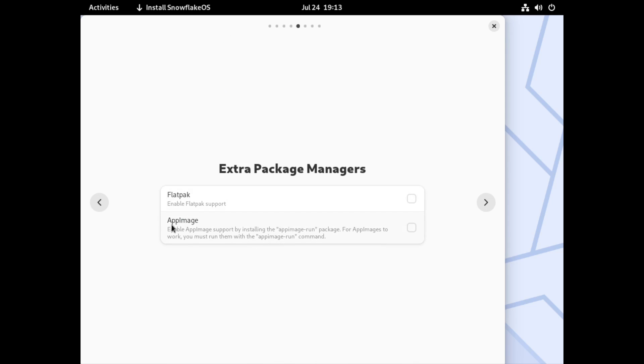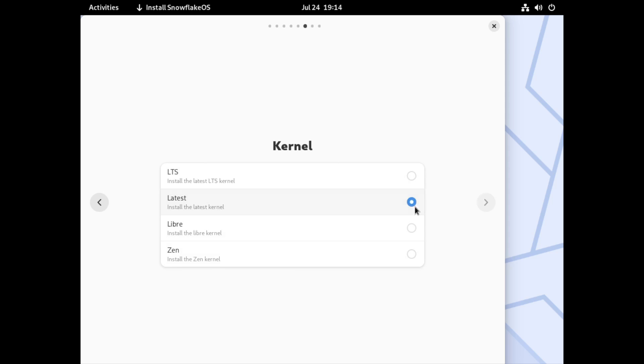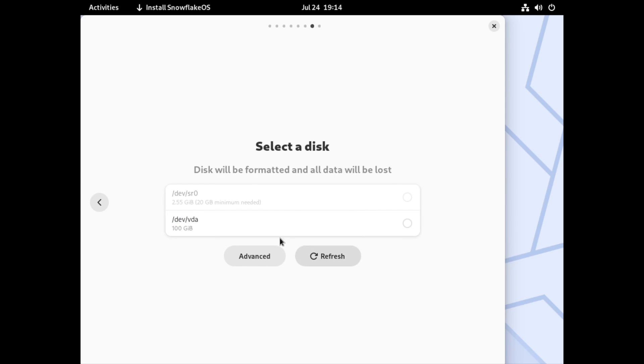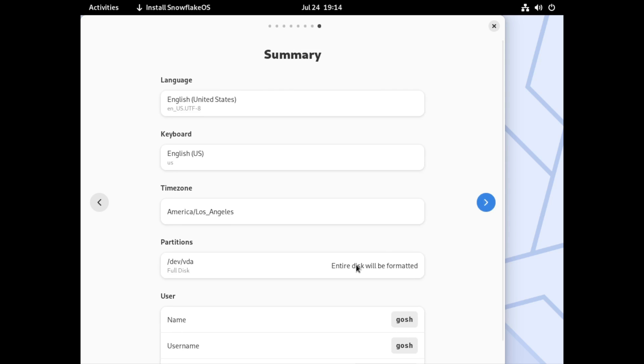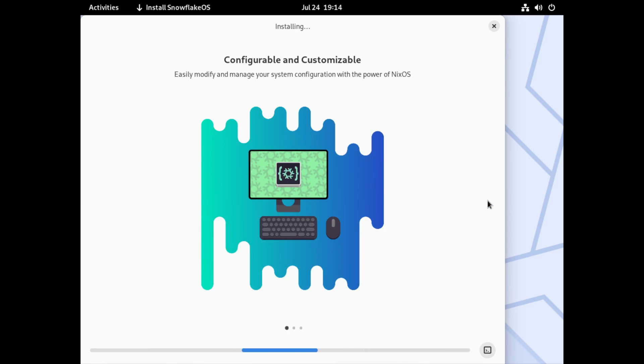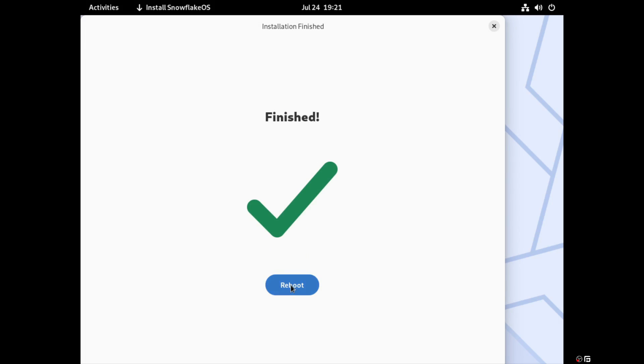And here it gives you the option, do we want to enable Flatpak? So let's do that. Do we want to enable AppImages? I'm going to enable that as well. And we're just going to format a disk. We're going to the summary, and we're going to go next. It's hit to reboot. That installation took about 15 minutes.